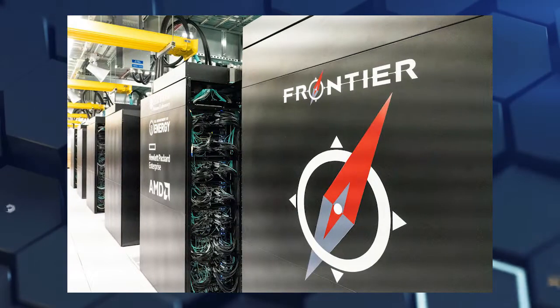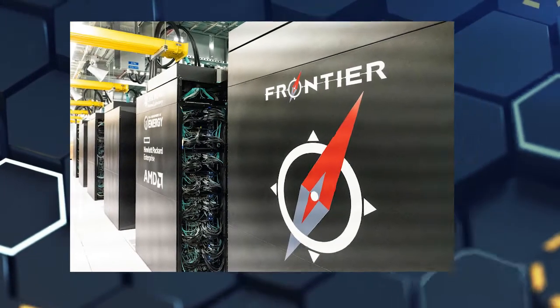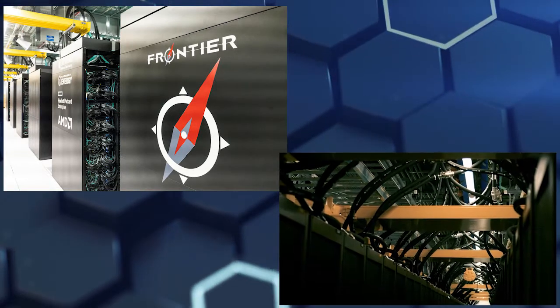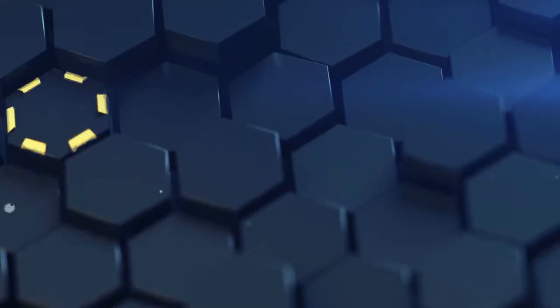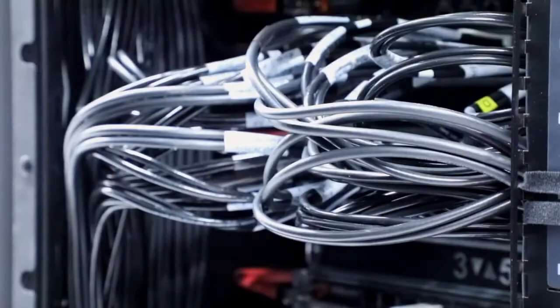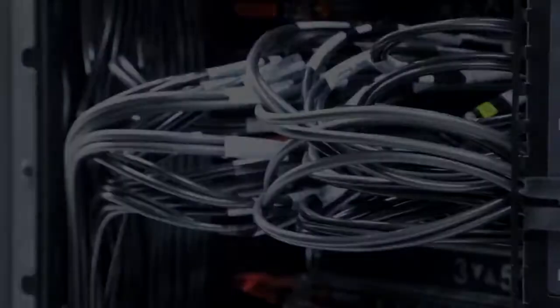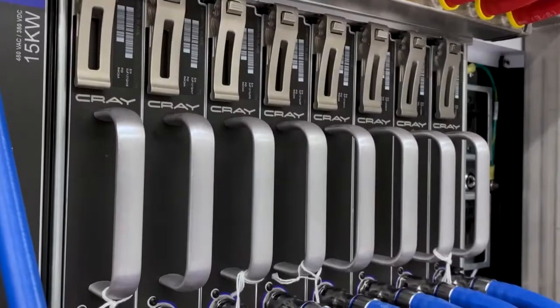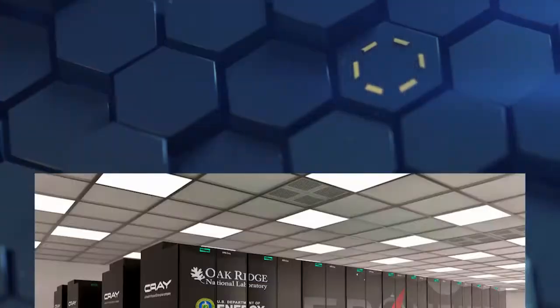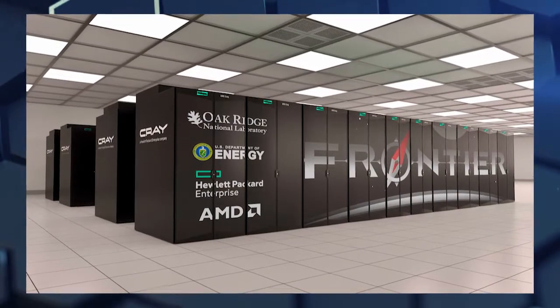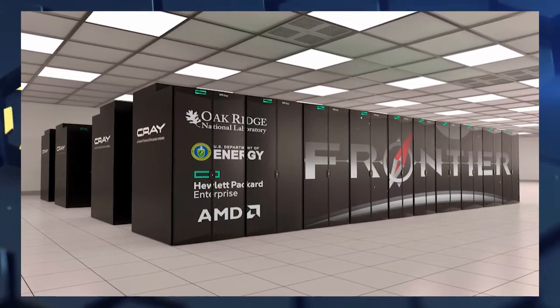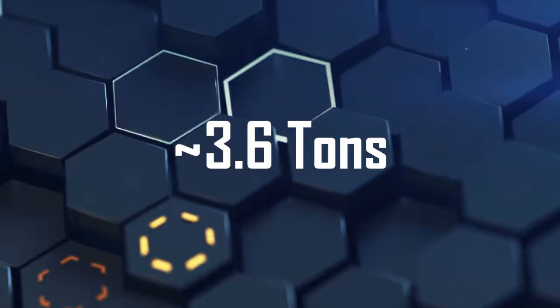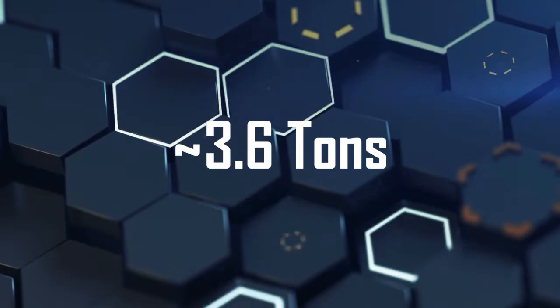Frontier is the successor of Summit's supercomputer, with more than seven times its computing power. Consisting of 60 million components and 90 miles or 144.84 kilometers of length Ethernet cables, it expands to 74 HPE Cray EX cabinets with a total weight of approximately 3.6 tons.